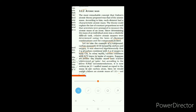Earlier, scientists used the abbreviation 'amu' as the atomic mass unit to measure the mass of an atom. But now, the latest IUPAC recommendation is to write it as 'u', meaning unified mass. This 'u' or 'amu' is the unit — just as we use kg or gram to measure weight, we use unified mass to measure the mass of an atom.